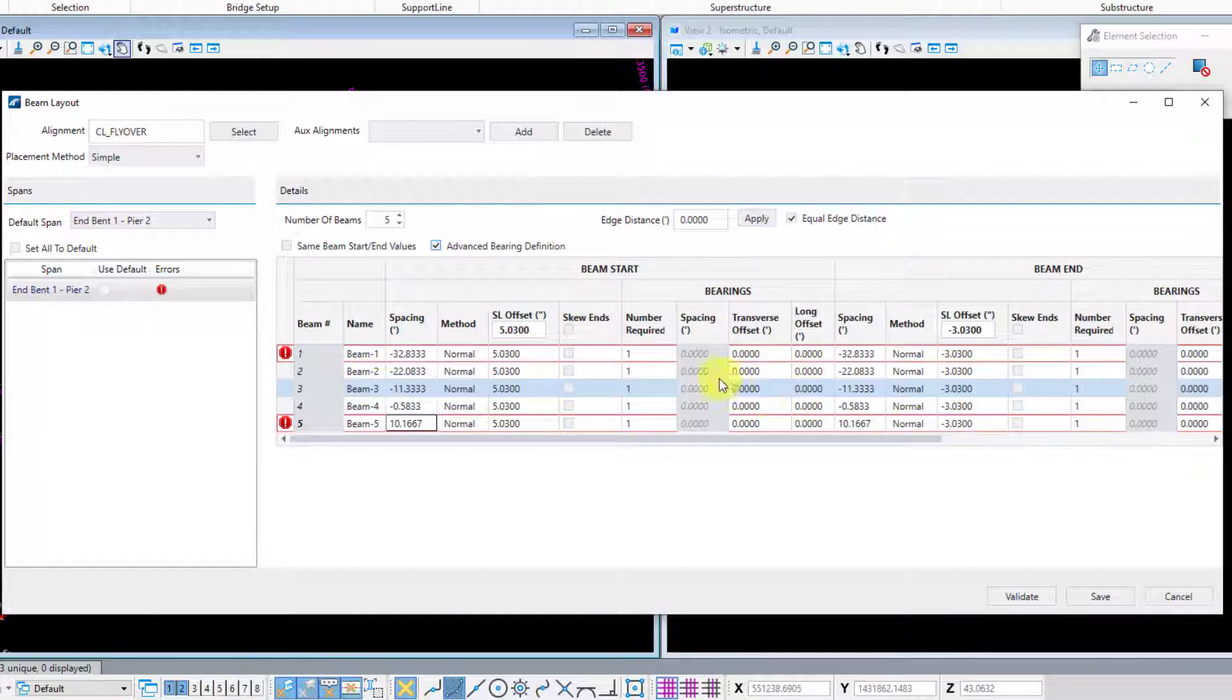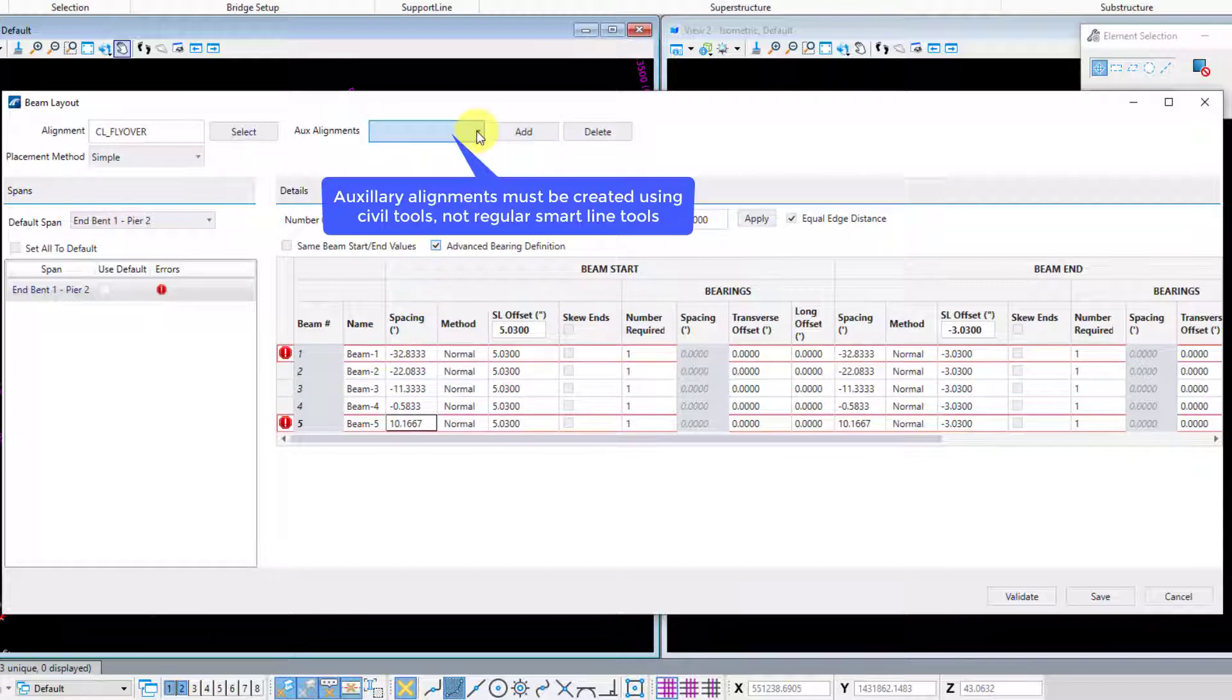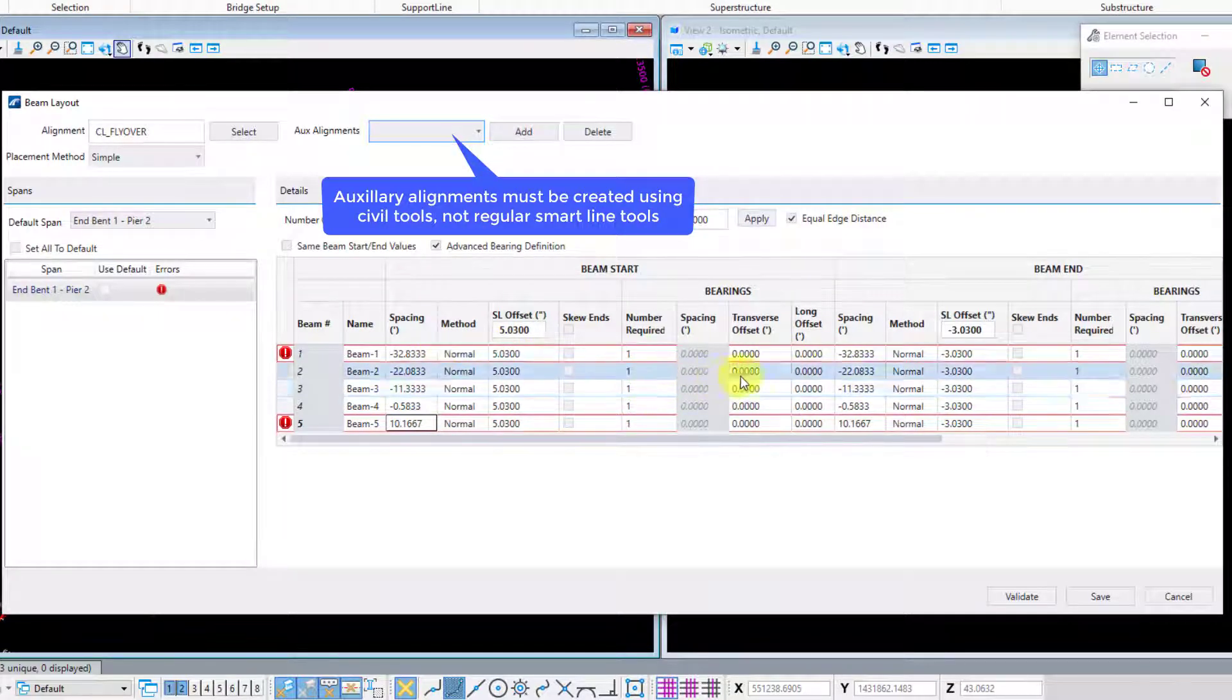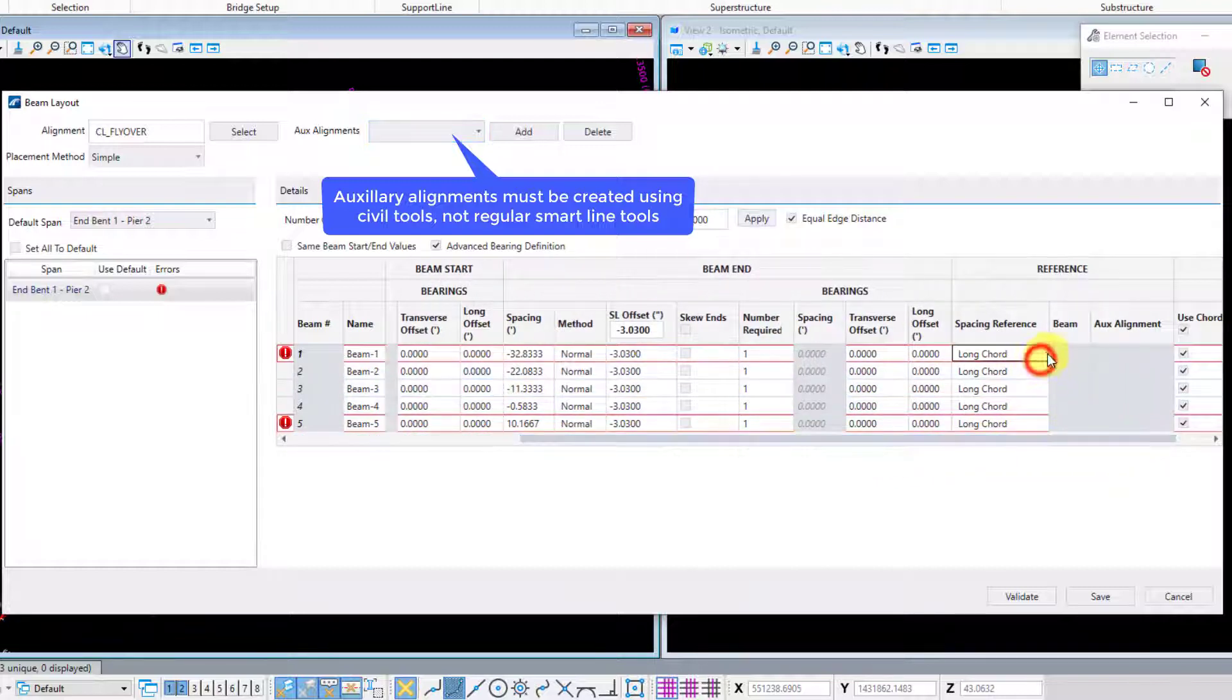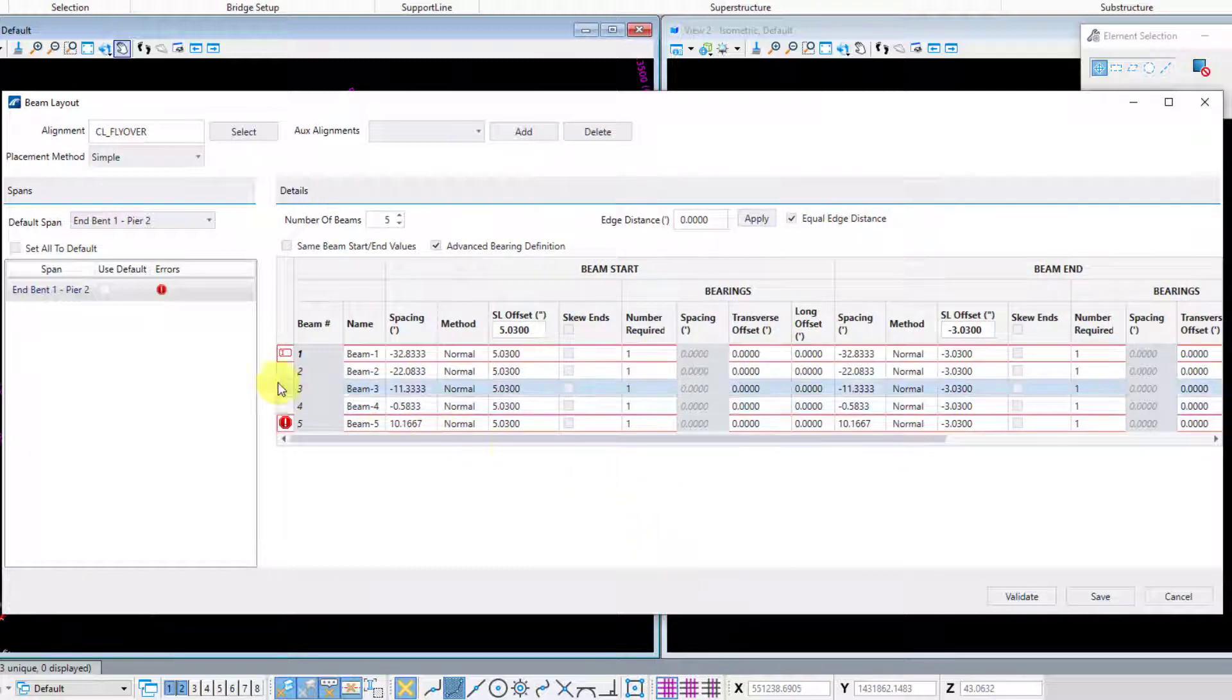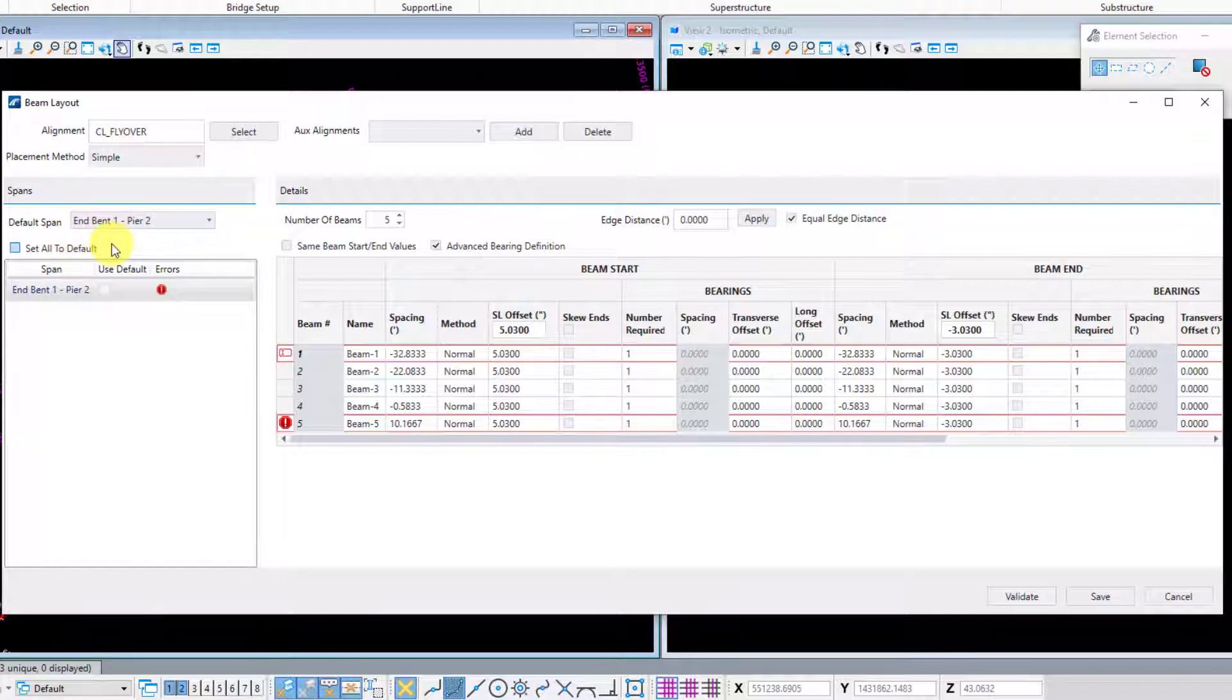If for some reason your framing plan follows a separate alignment or references a different alignment then you can go ahead and select that up here. If you want your beam lines or your beam paths to actually follow individual or unique auxiliary alignments then you can go ahead and add those here and select those once you add those. And then change your spacing method over here to auxiliary alignment. And then you can actually select the auxiliary alignment that you want that particular beam line to follow. And if your framing plan is similar on multiple spans you can always use this section over here and knock them all out the same by clicking that set to all to default and choosing the default span you want here. So that covers it for this particular dialog window and I'll go ahead and hit validate here.